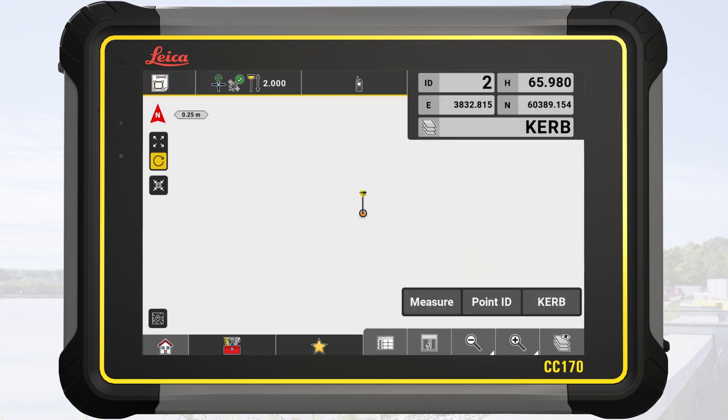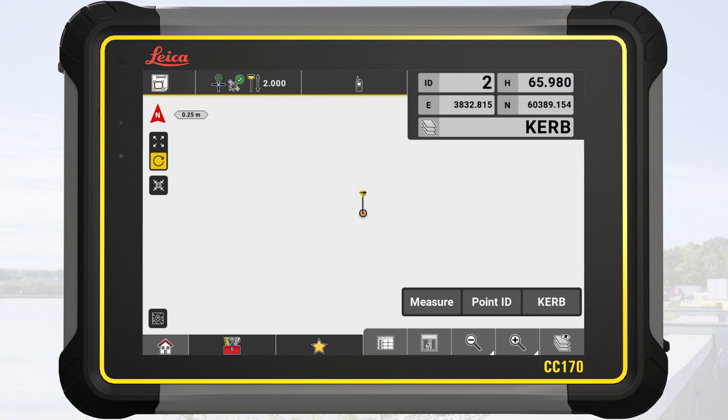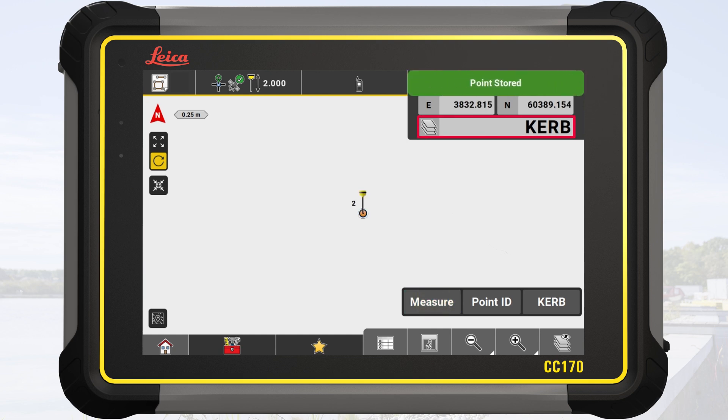We tap on curb. Back on the map, we measure a new point, which is stored with the code curb.